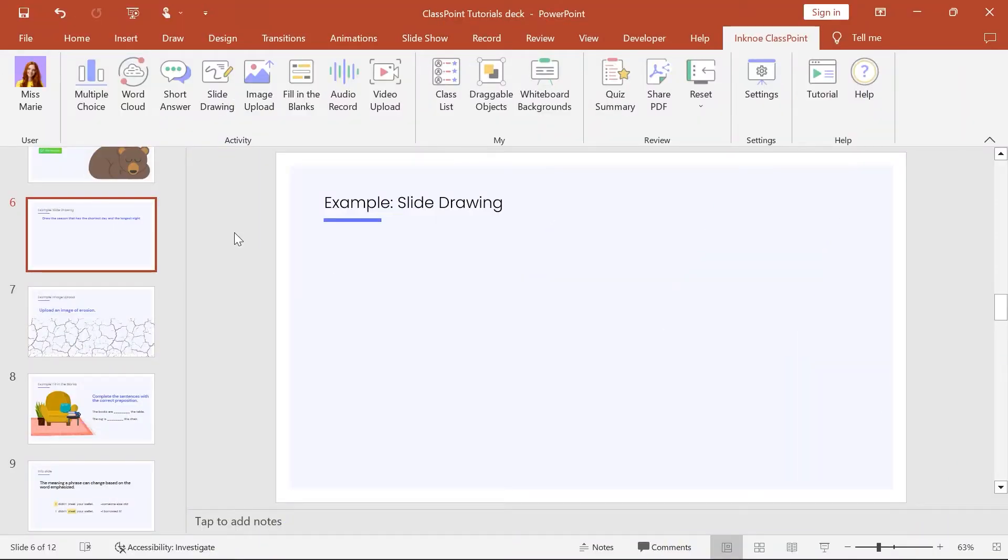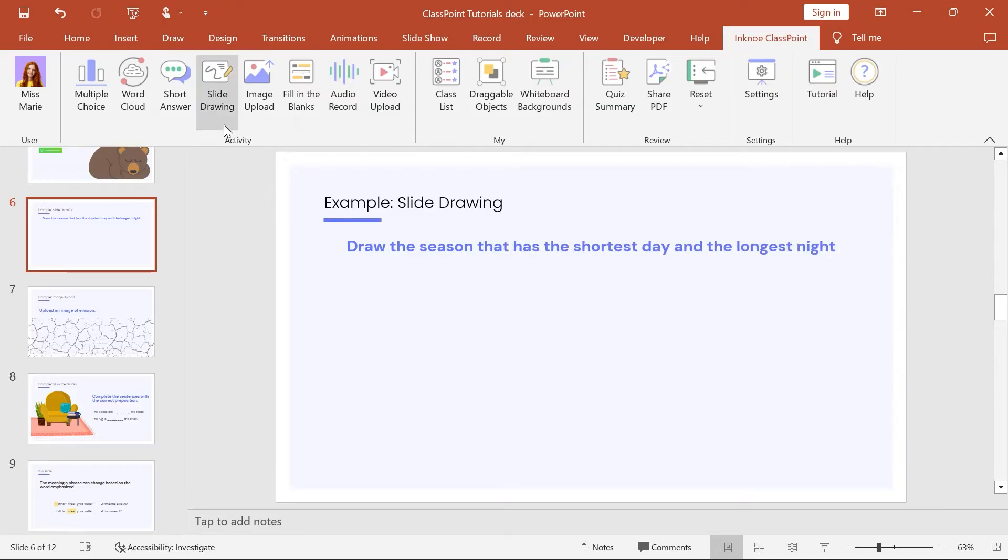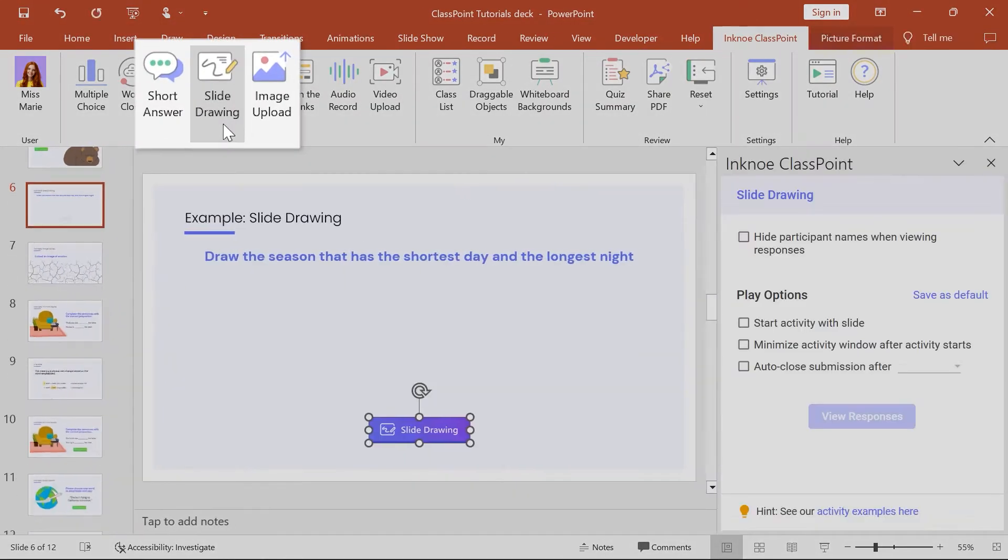To run a slide drawing activity in class, add your question text and click the slide drawing icon.